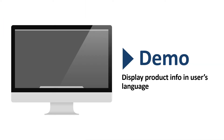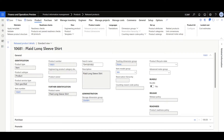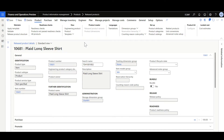Now let's review a quick demo on how to display the product info in the user's language. Here we are in the released products form and I'm maintaining this item in two languages. The product name and description are defined in English, which is the system language, and I also defined a product translation for that item in Arabic. In order to define or review the product translation, here in the action pane, click Product, Languages, then Translations.